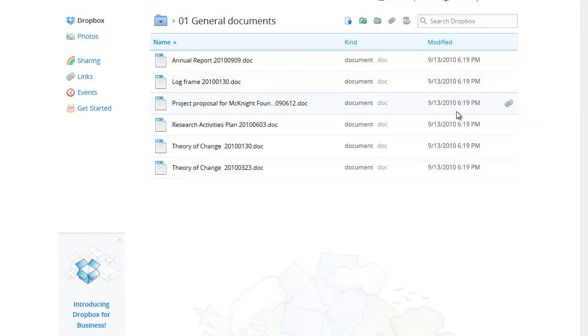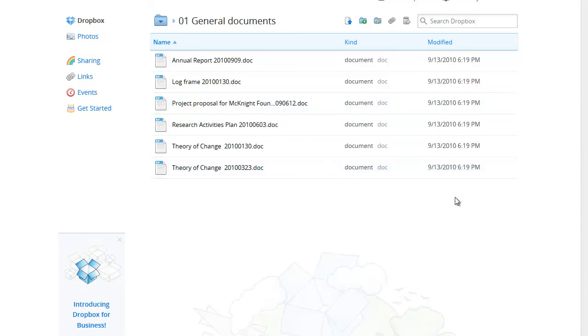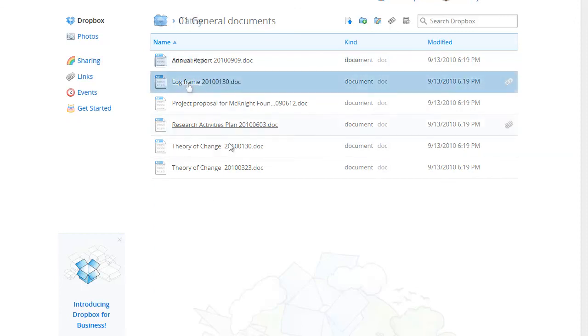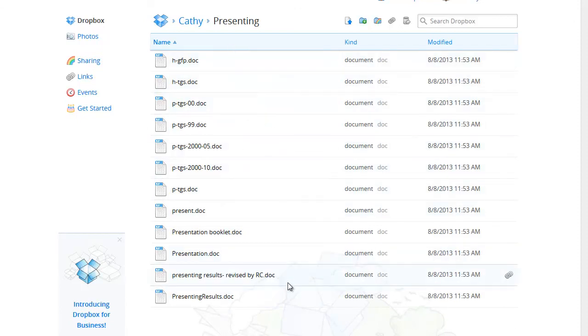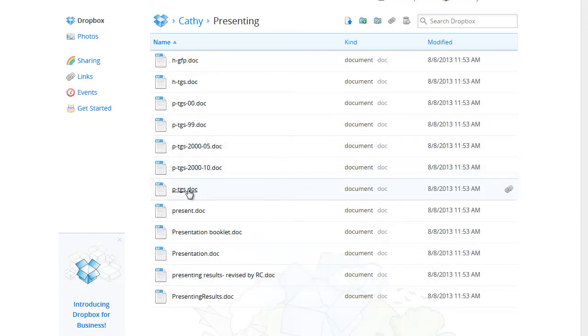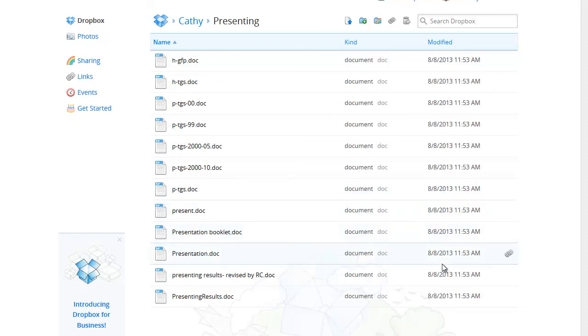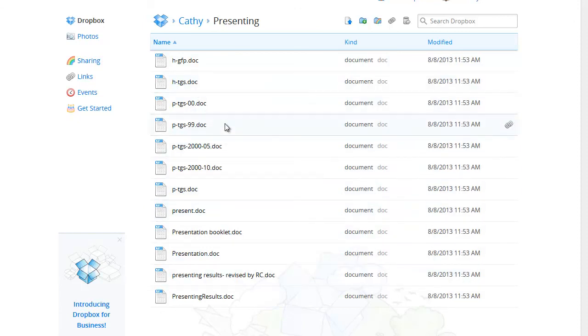Such naming conventions may seem either obvious or superfluous but before we move on let's see an example of what can happen if naming conventions are not established and agreed on by the whole team. In this folder the files are all different versions of a document on presenting results but it's far from clear which version is the most up to date or whether there is any reason for so many versions.